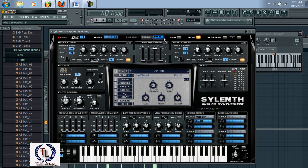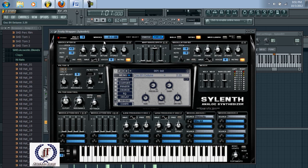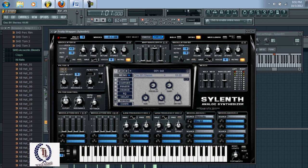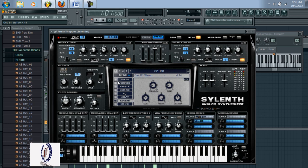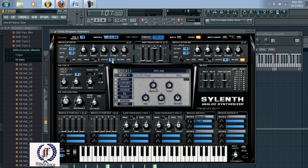Now come over here to part B. For this one, set the octave to 2, V-tune set that to 4, stereo change that to 4.12, retrig off, wave to sine, and set the value to 4.62.